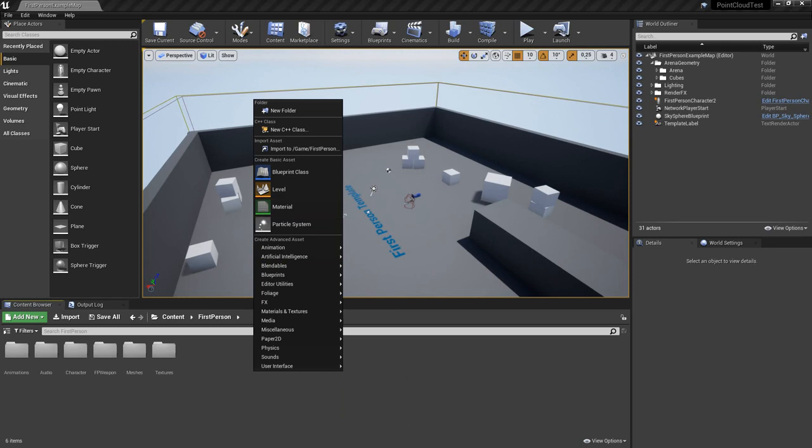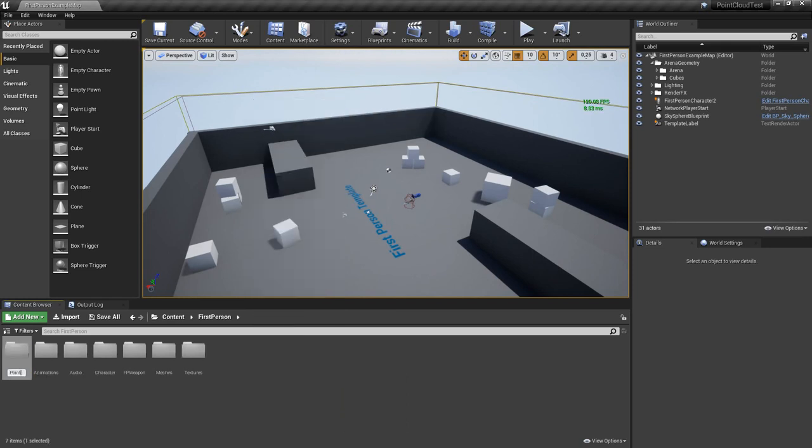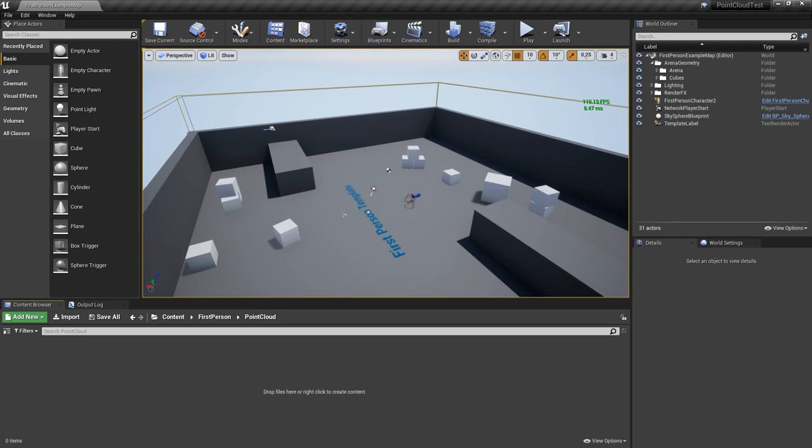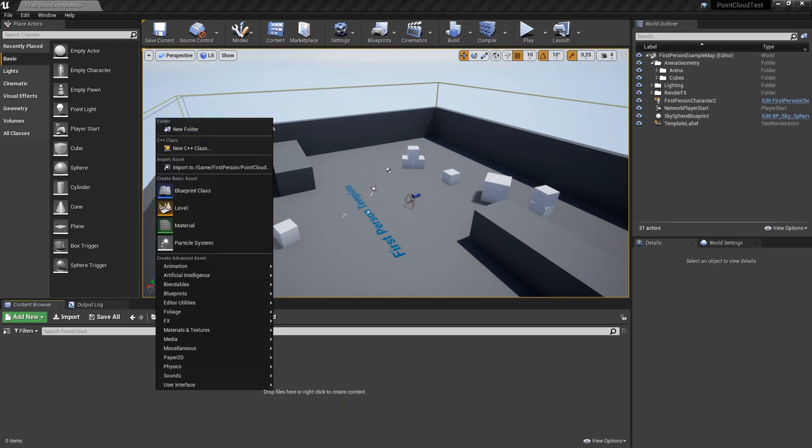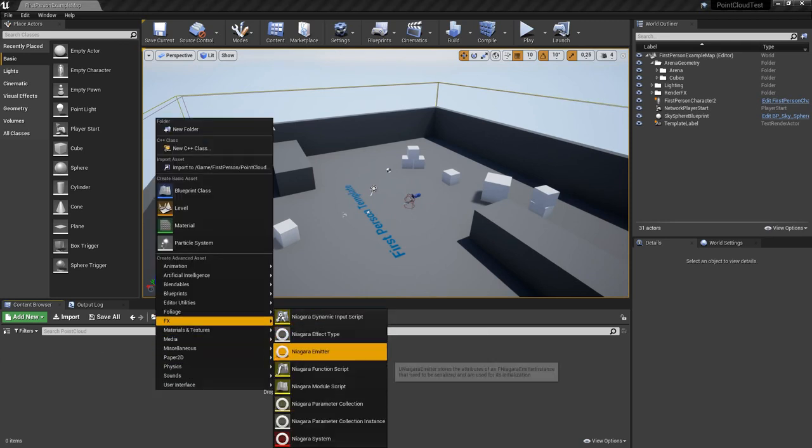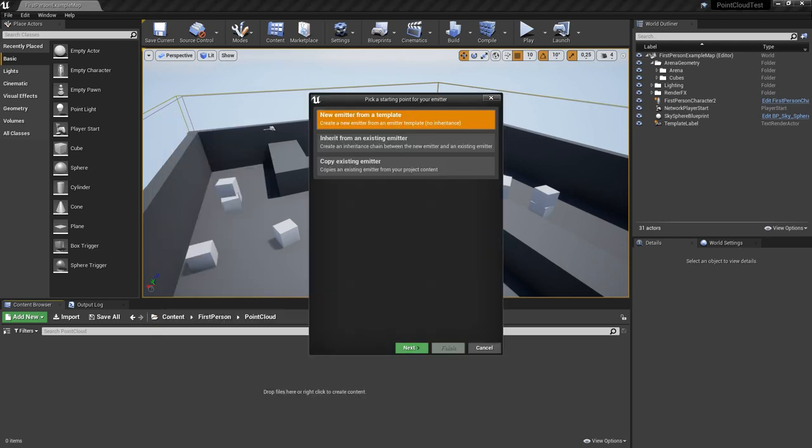In the beginning, create a new folder and call it for example point cloud. In this folder create a new Niagara emitter and just call it point cloud emitter.